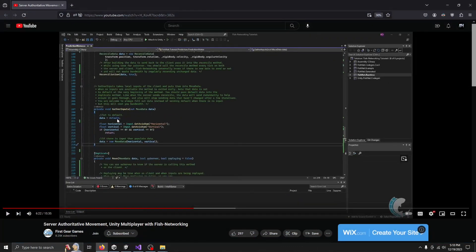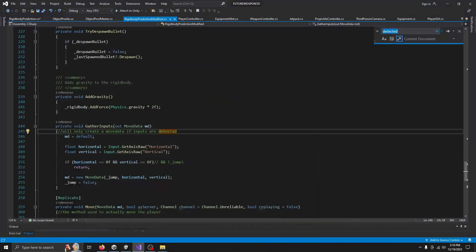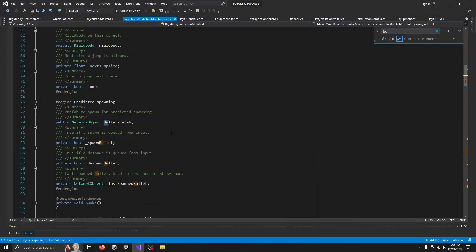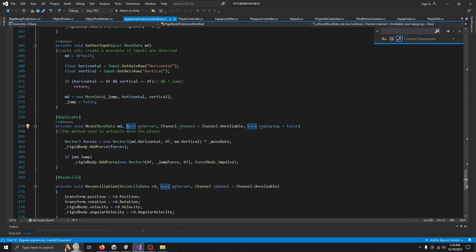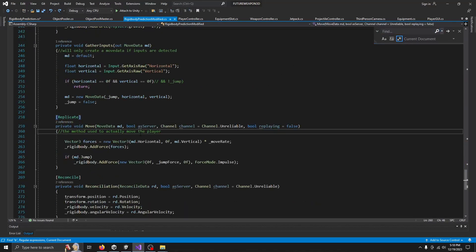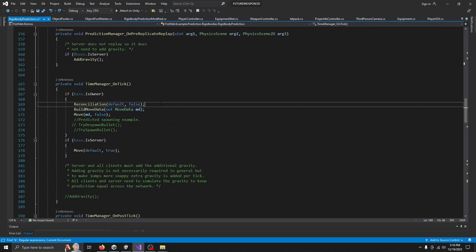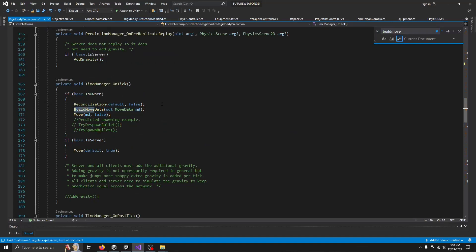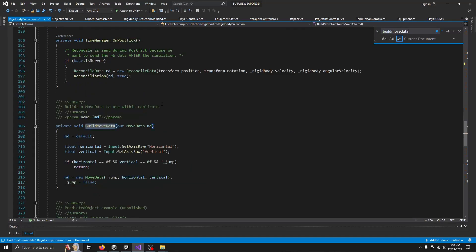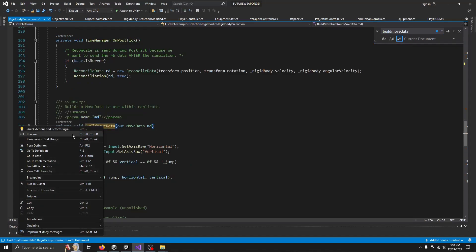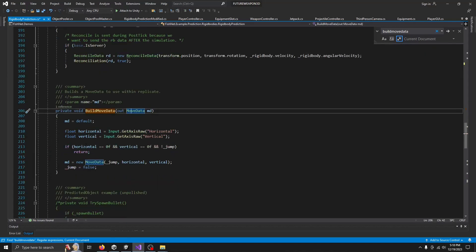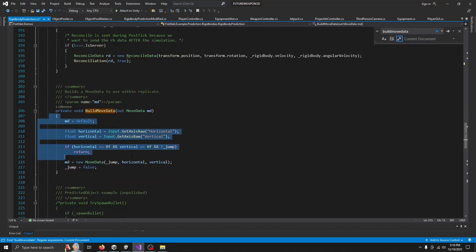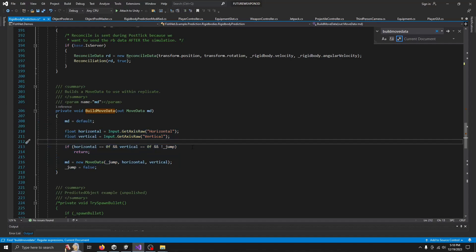So if you're using the newer version of fish networking, you'll have to find build move data. And I just renamed this to gather inputs. But you can do whatever you want to do. I do not care. So it's the exact same method. We're going to build a move data every single frame of the fixed update using the inputs.